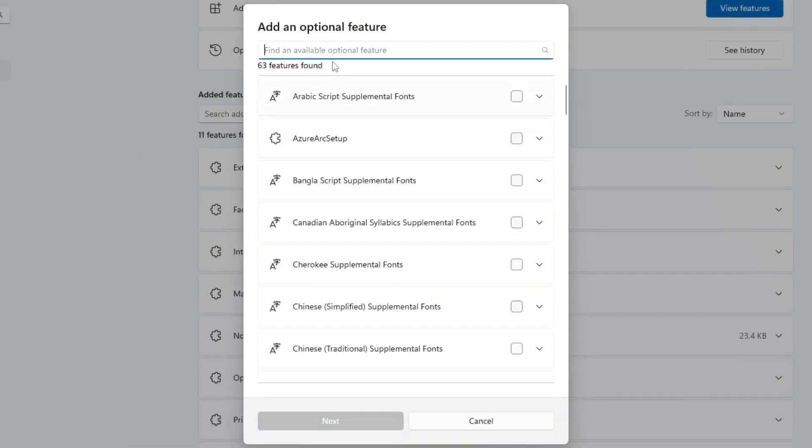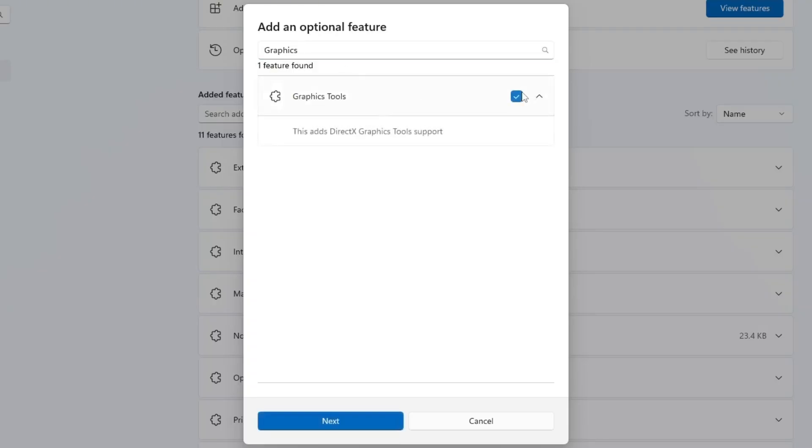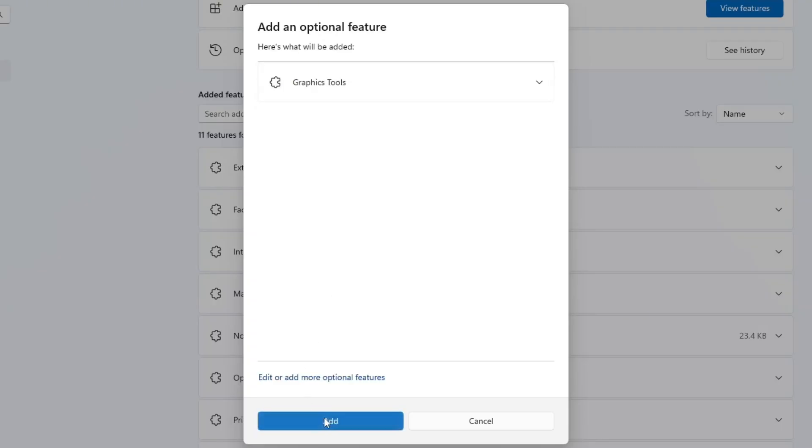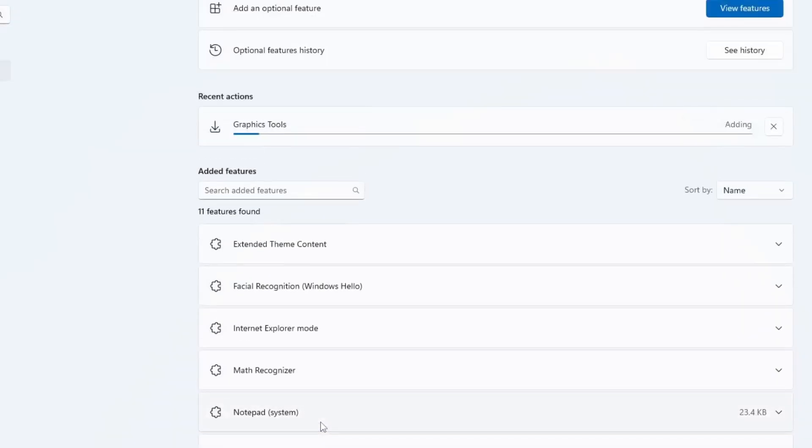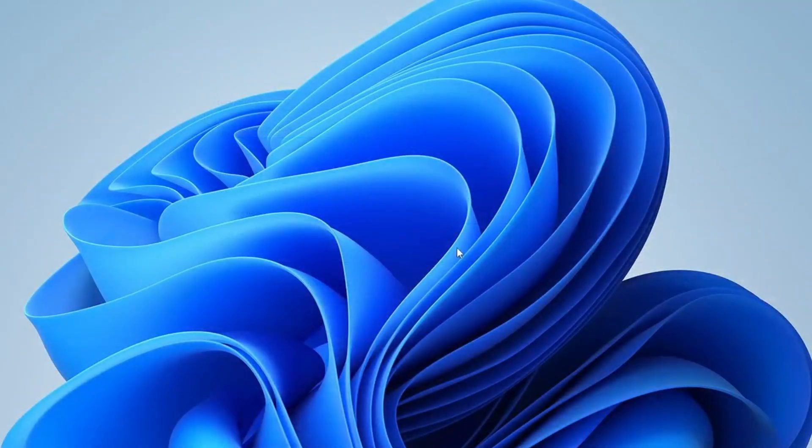In the search box, type Graphics Tools. Once the feature appears in the list, check the box next to it, click Next, and then click Add. It will download and install the tool in your operating system so it will take some time. Once the graphics tools are installed, restart your PC and then try launching GTA 5 again.